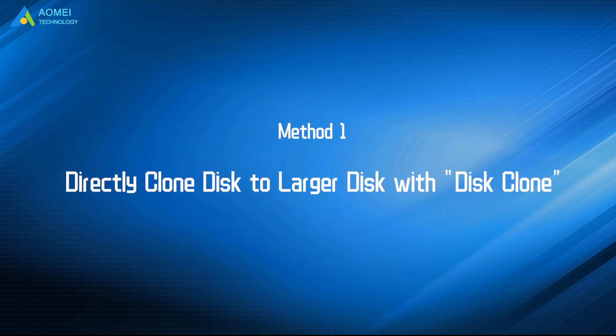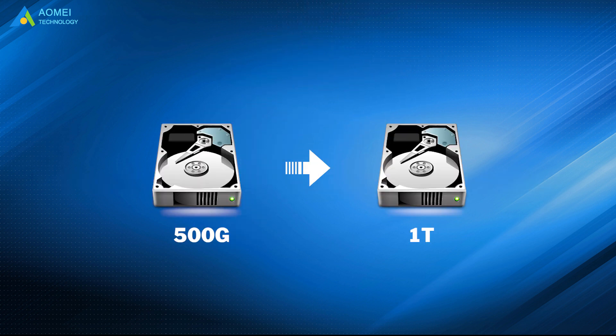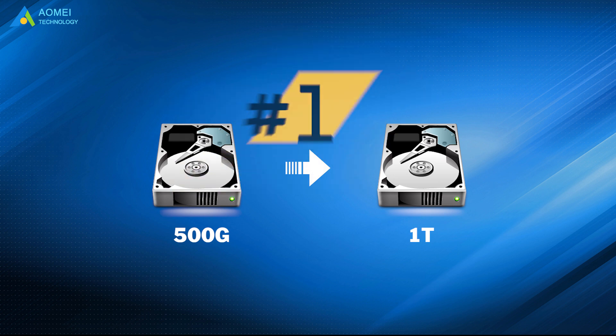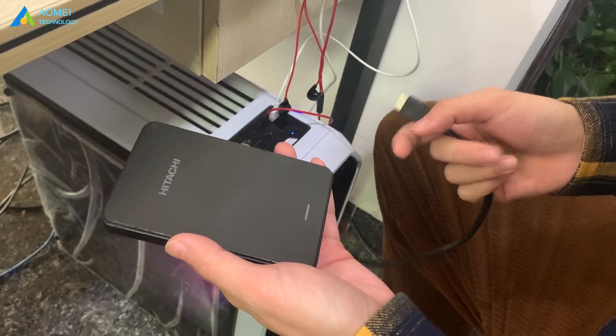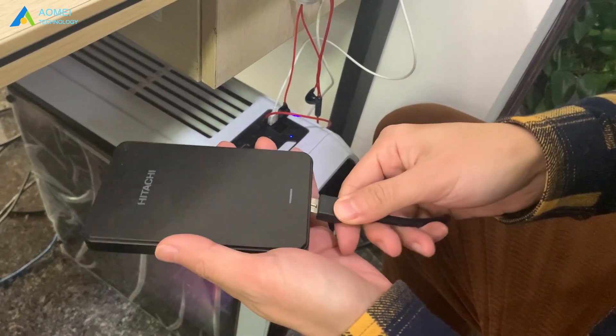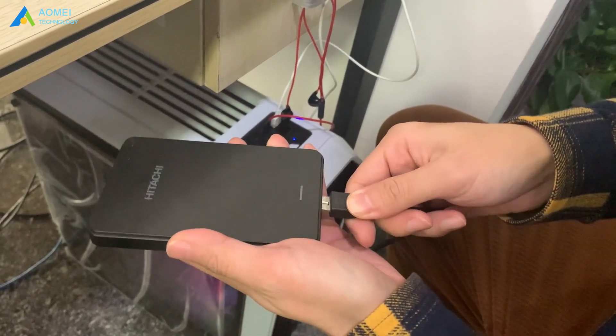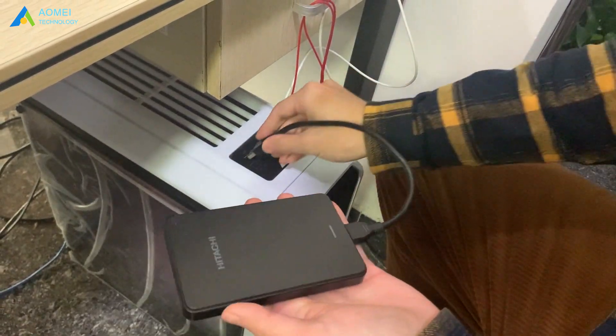Now we're going to show you the first method. Cloning is very useful when you want to clone disk to larger disk, and in most cases, this is a one-time operation. Works best when your computer is running properly. We should connect the larger drive to computer and make sure it can be detected.